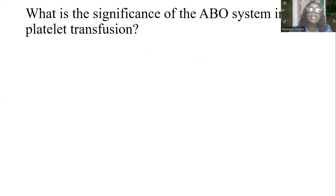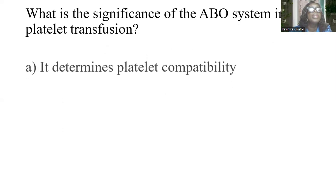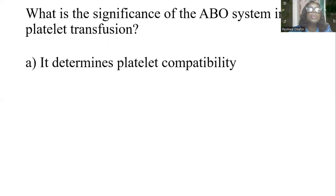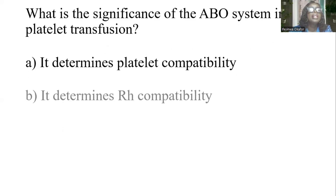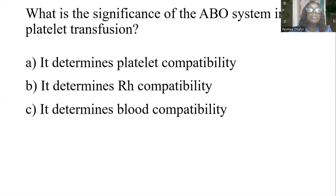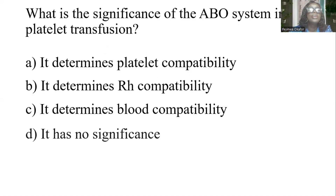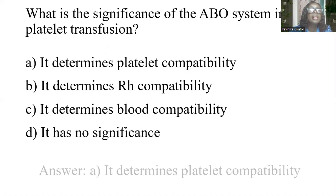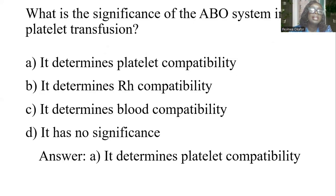What is the significance of the ABO system in platelet transfusion? A) It determines platelet compatibility. B) It determines Rh compatibility. C) It determines blood compatibility. D) It has no significance. The answer is A: it determines platelet compatibility.